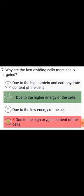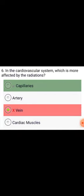Why are fast-dividing cells more easily targeted by radiation? Due to the higher energy of the cells. In the cardiovascular system, which structure is most affected by radiation? Capillaries.